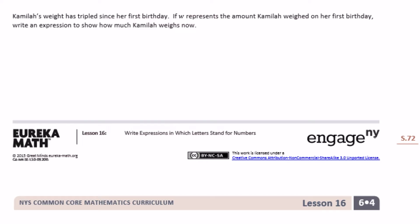Camila's weight has tripled since her first birthday. If w represents the amount Camila weighed on her first birthday, 'tripled' means times three. So the expression for how much she weighs now is 3 times w, or just 3w.